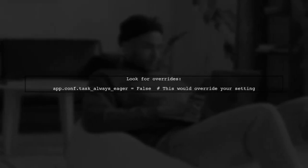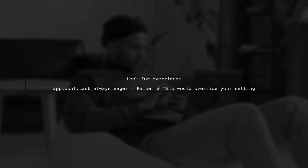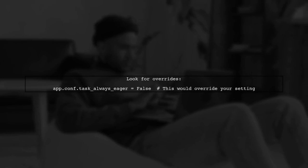If the setting is still not being recognized, check for any overrides in your code. Sometimes, settings can be overridden in different parts of your application.